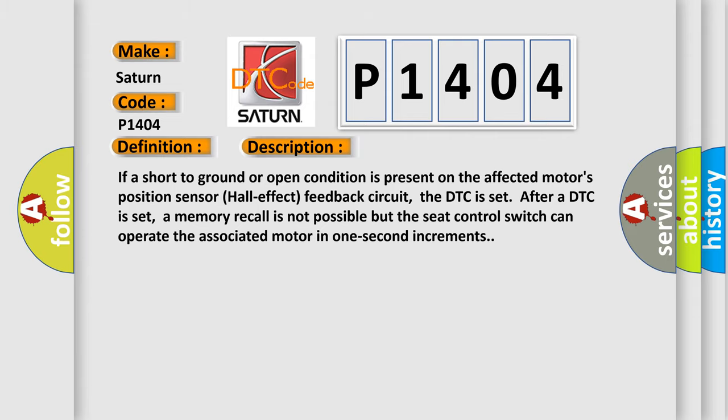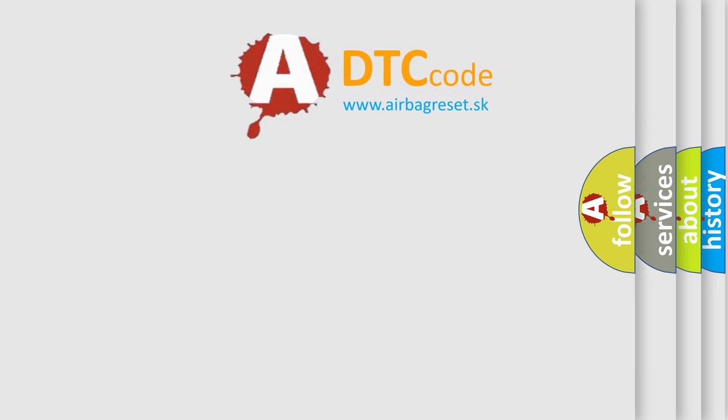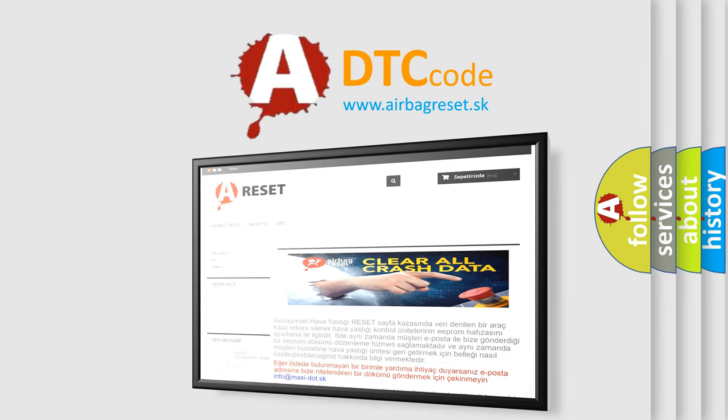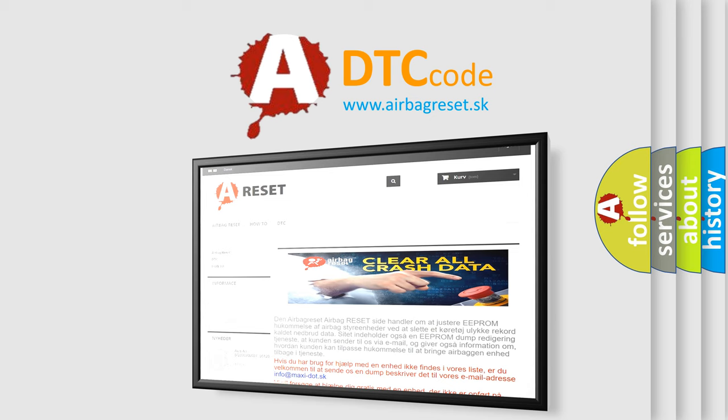The Airbag Reset website aims to provide information in 52 languages. Thank you for your attention and stay tuned for the next video.